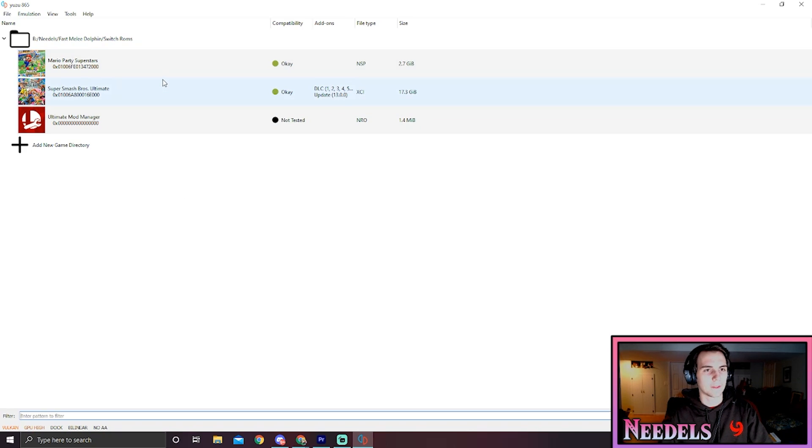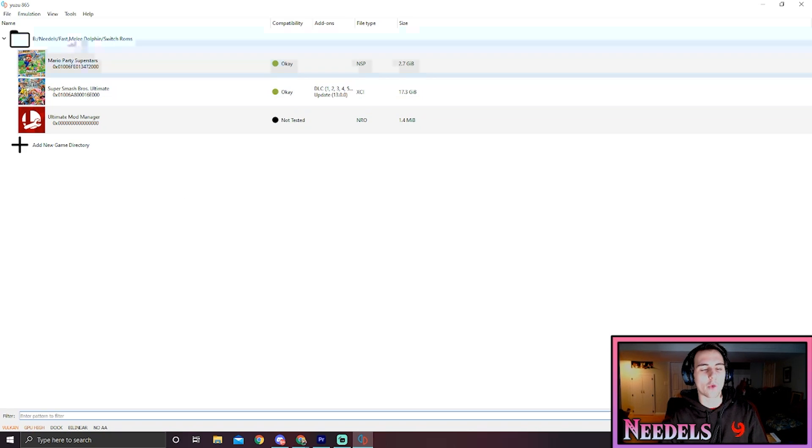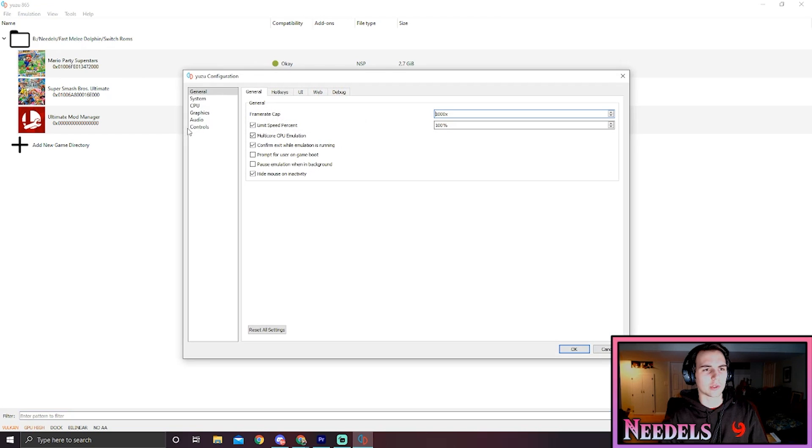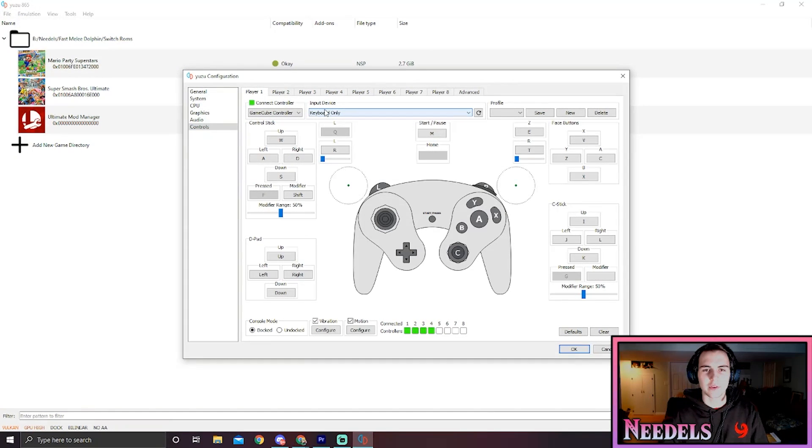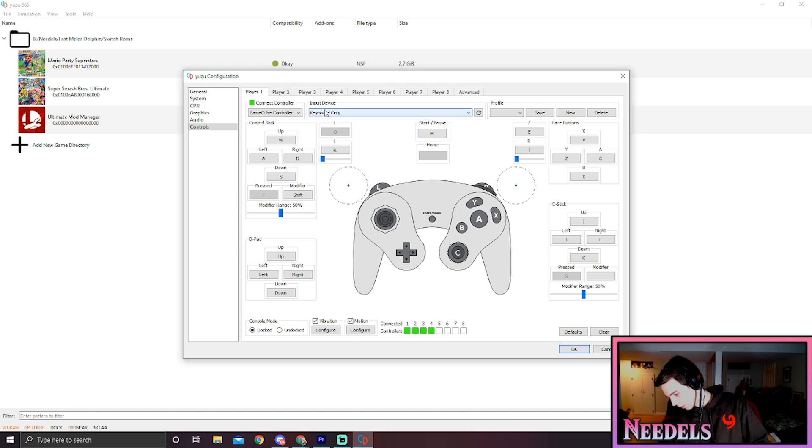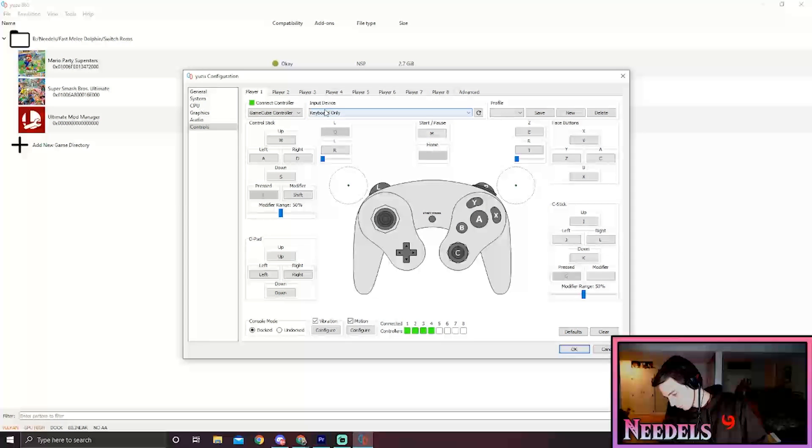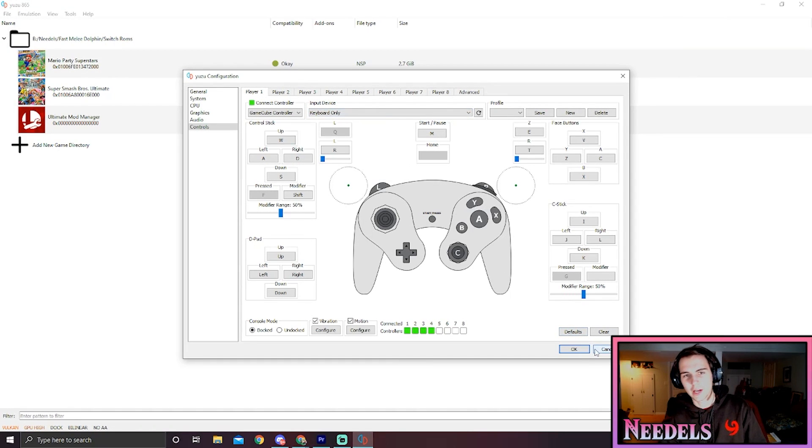Alright, so next what we will do is go into controls. Controls is really easy to set up. I have a GameCube controller here, actually - plug it in for you guys.